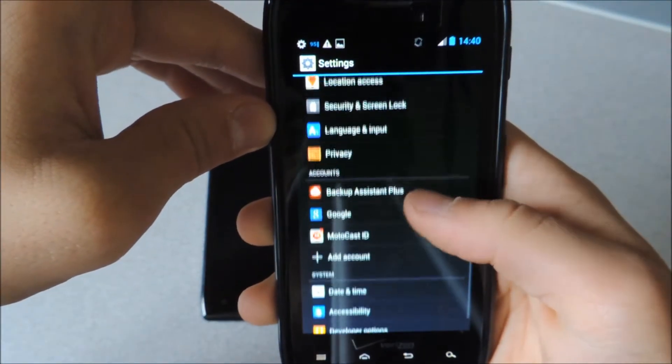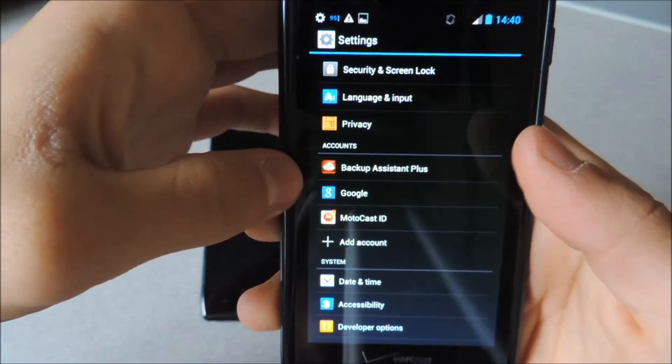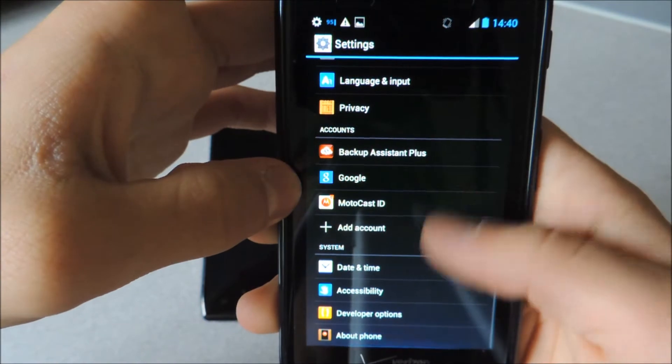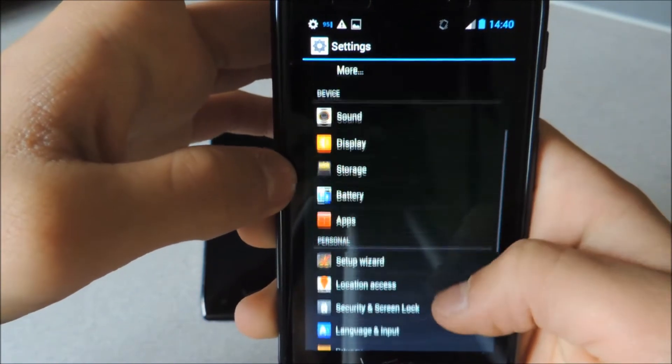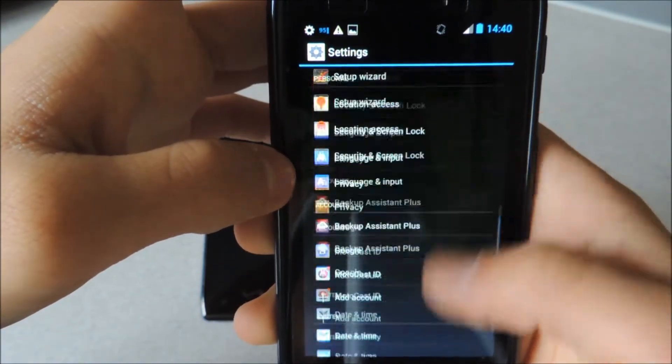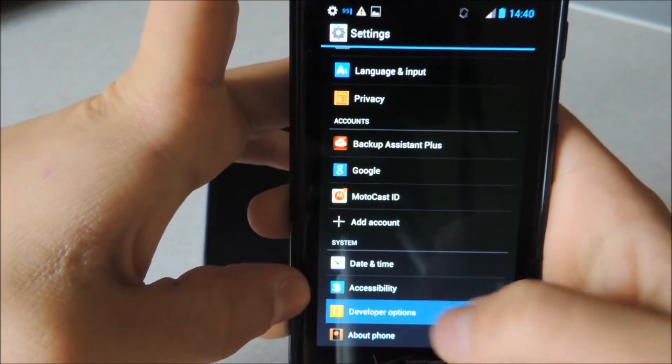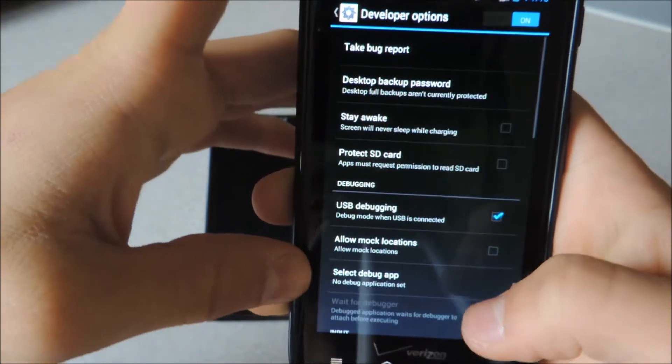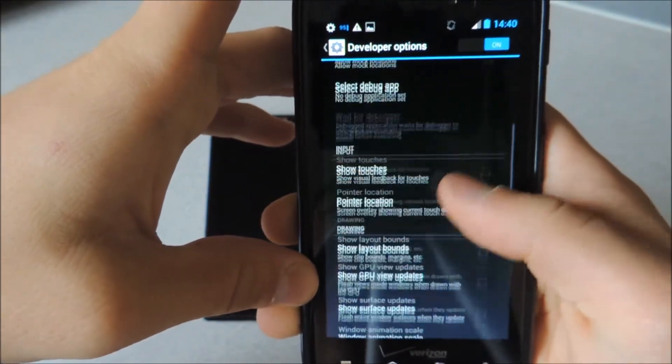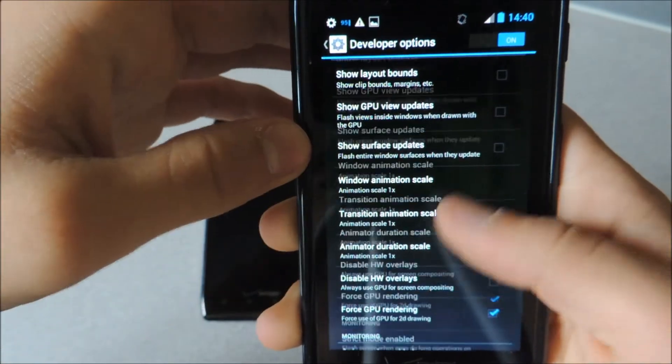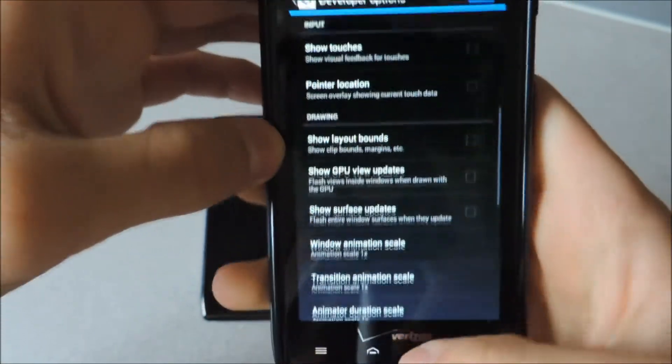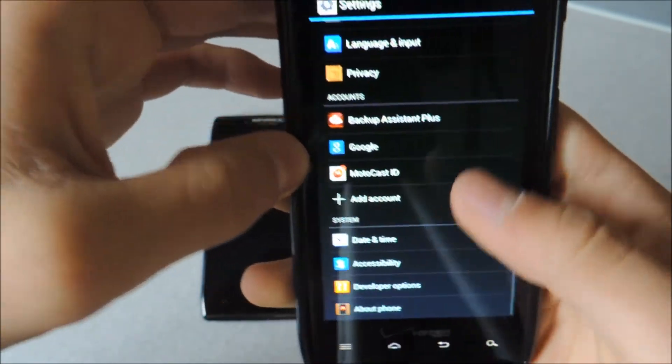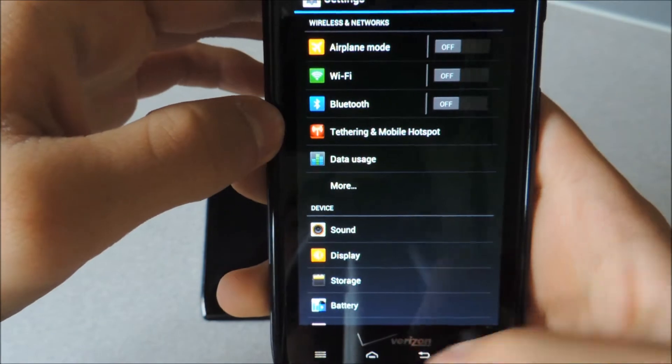In Settings you now have Accounts and that is pretty much it. Also on Developer Options there are many more options that you can choose. And that is pretty much it for Settings.